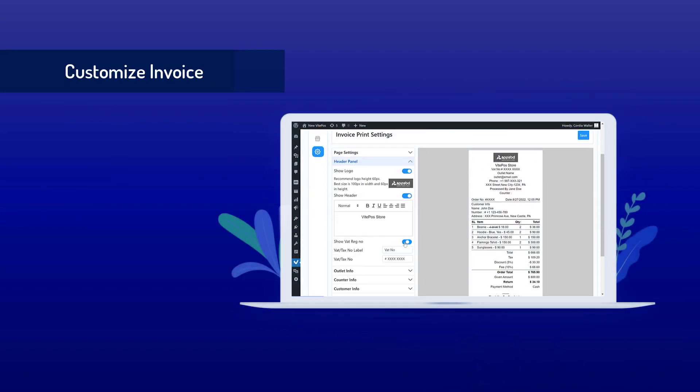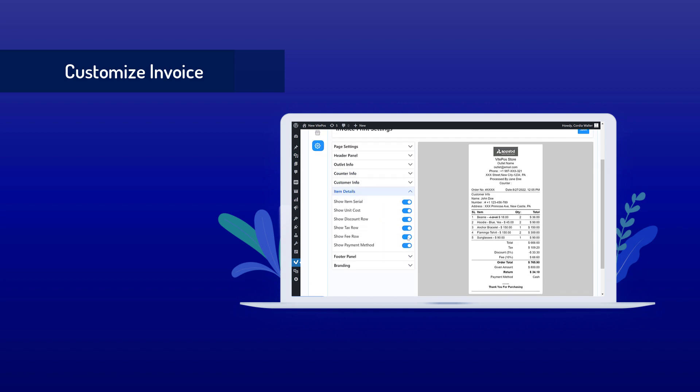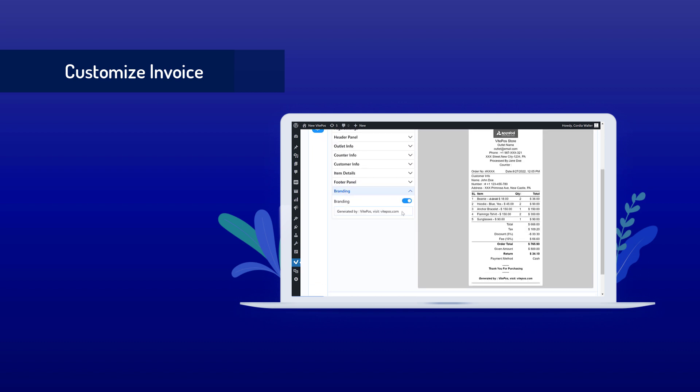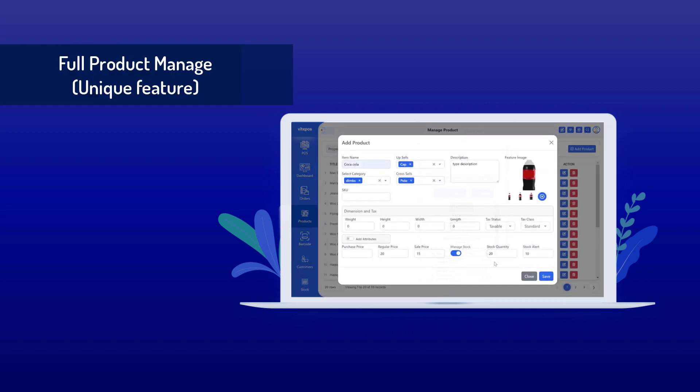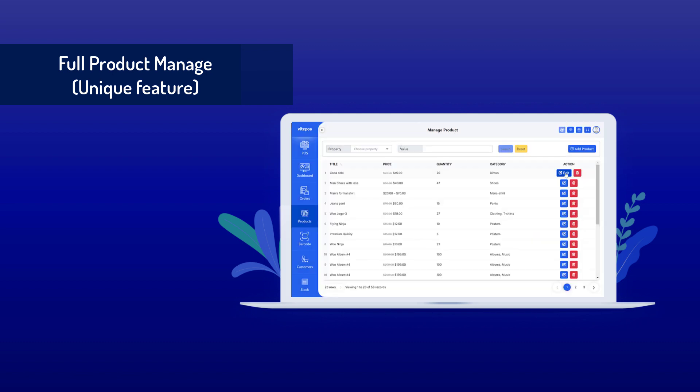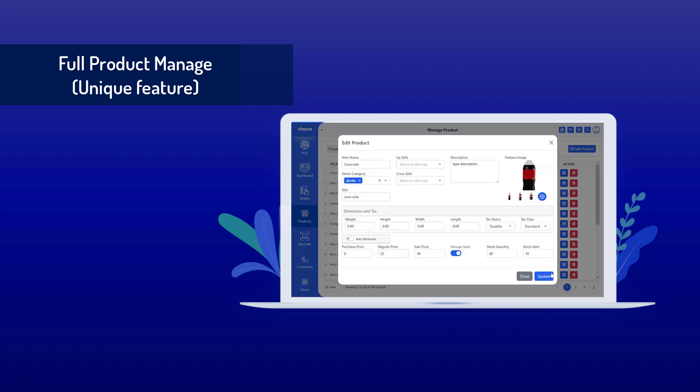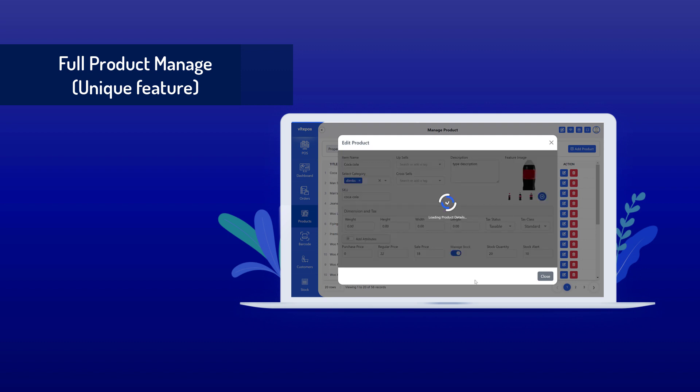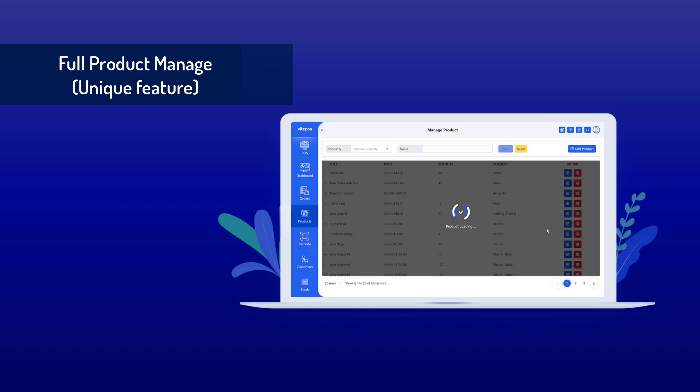You can add, edit, and delete products with the very user-friendly UI of Vitepos. It will save your time managing products. It's a unique feature of Vitepos.